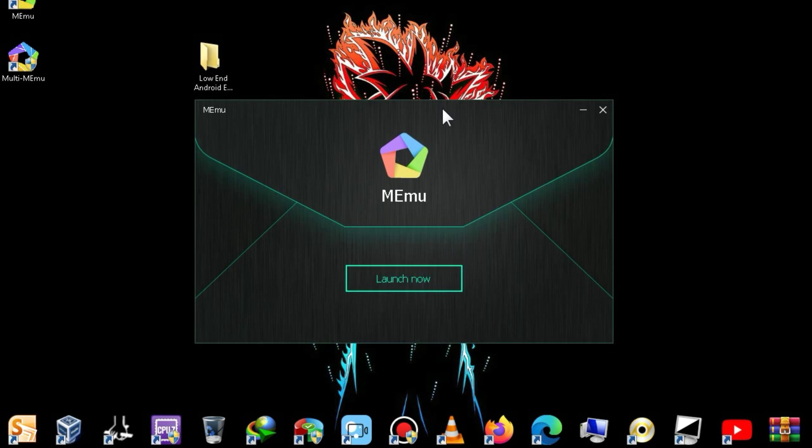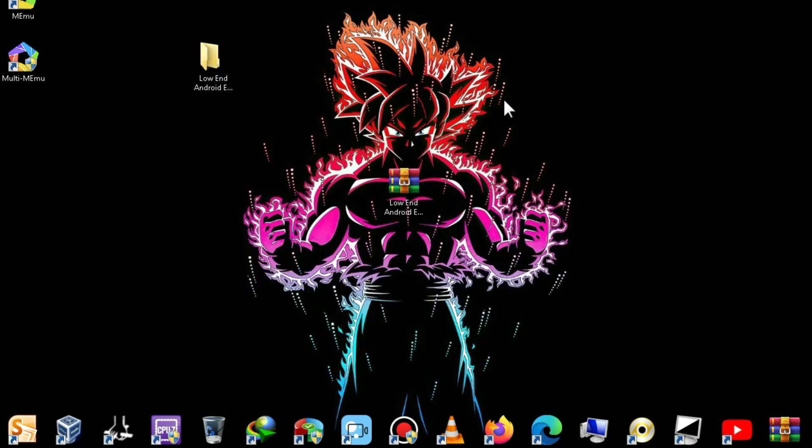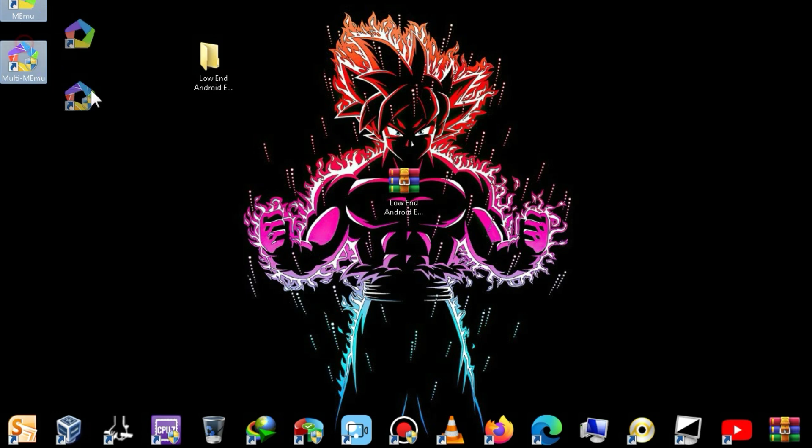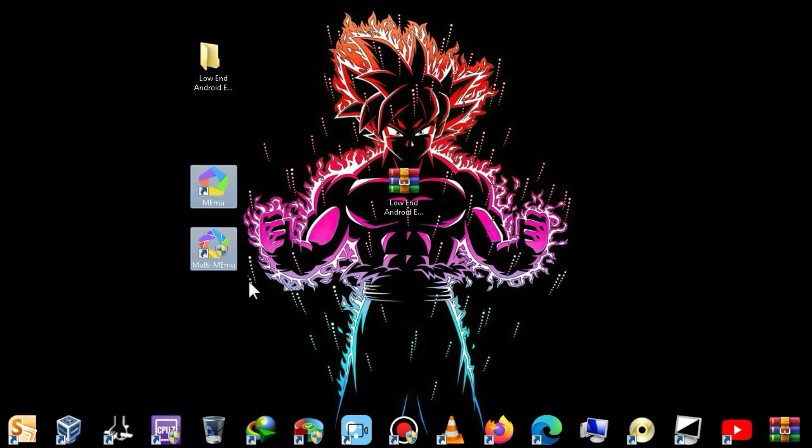After the installation is complete, a pop-up will appear that you need to close. Now, go into the Multi-Instance Manager.